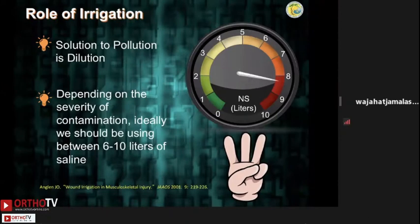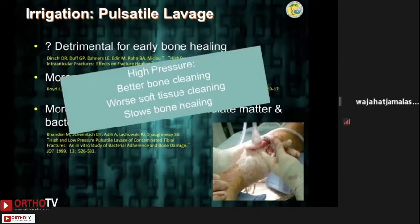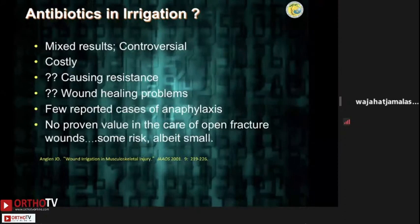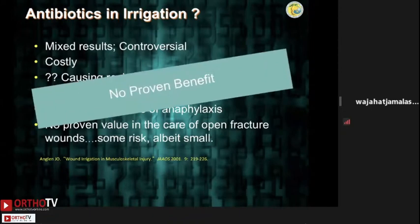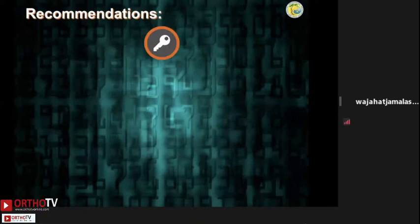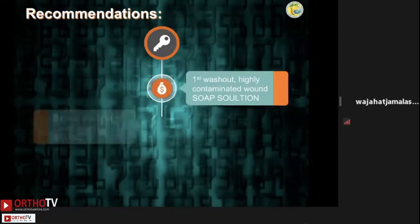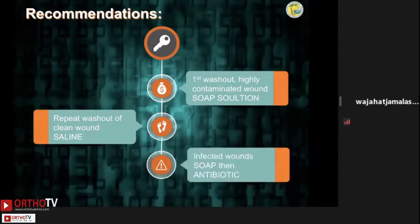What is the role of pulsatile lavage? Studies have shown it actually has worse soft tissue cleaning and slows bone healing, so it is not recommended. What is the role of antibiotics in irrigation fluid? Few reported cases of anaphylaxis, but no proven benefits. Soaps do emulsify and remove debris and can be used in gross contamination, otherwise no proven advantage. The evidence-based recommendation: first washout highly contaminated wounds with soap solution, then re-drape and repeat washout with saline.